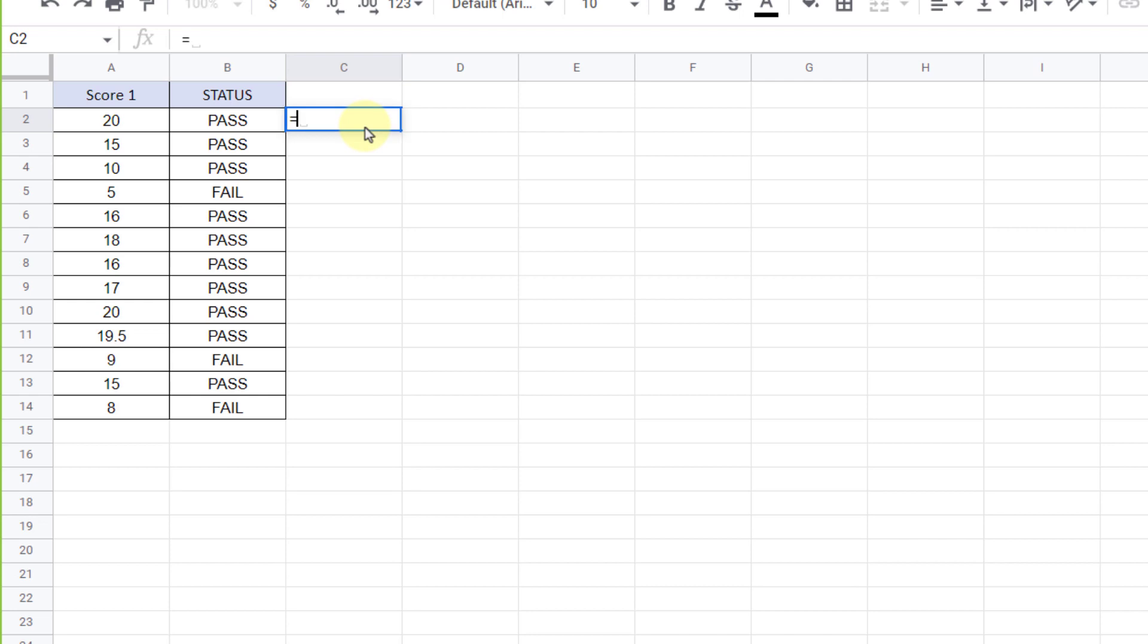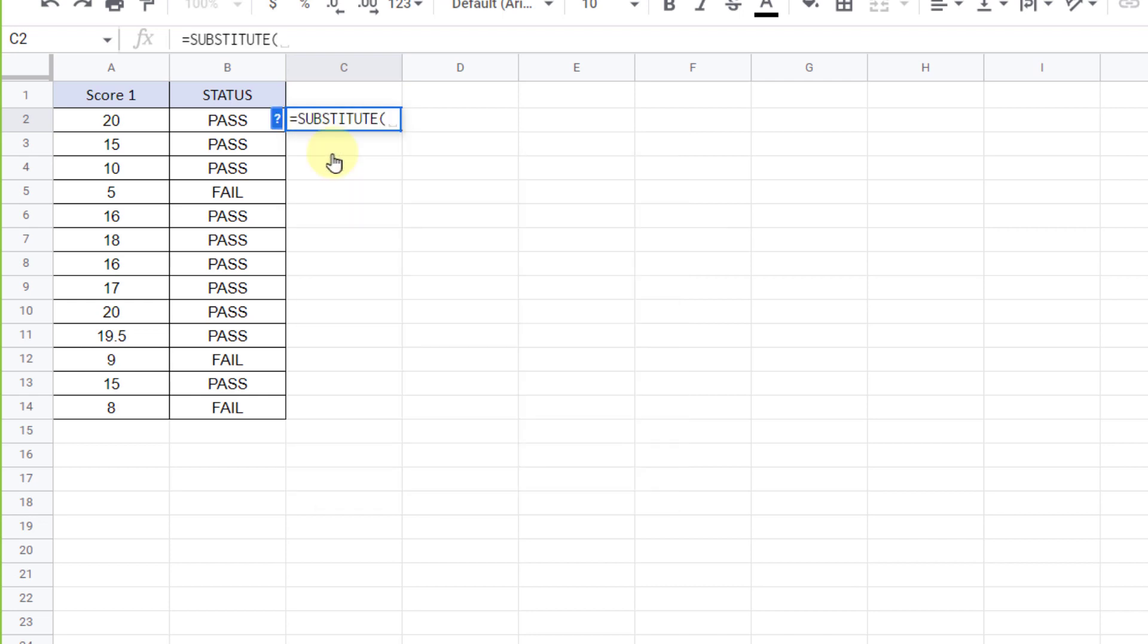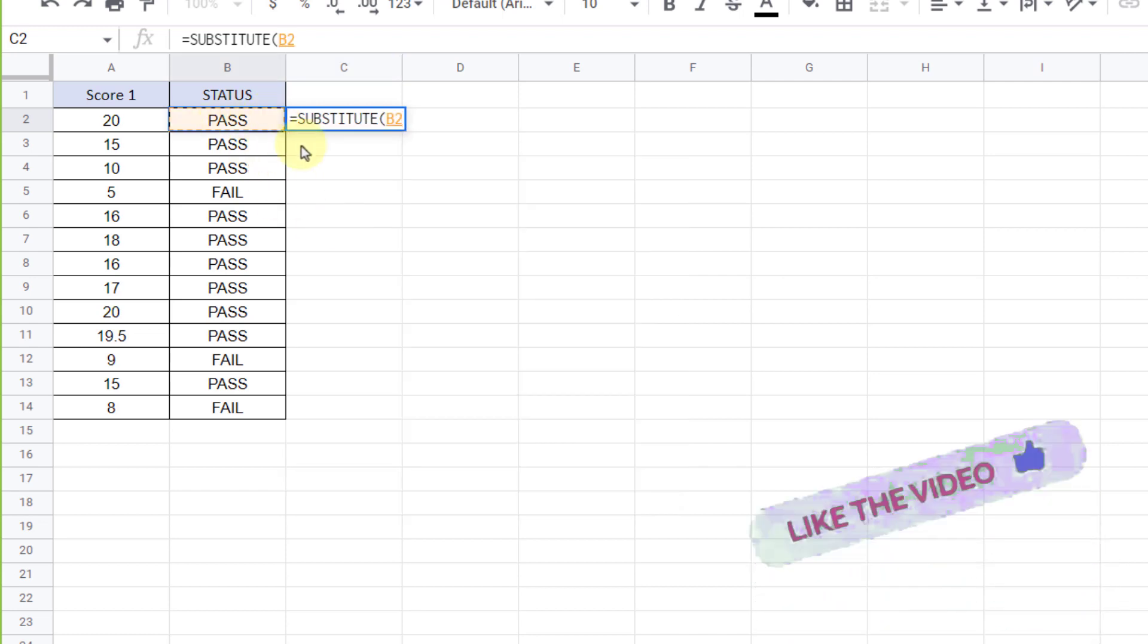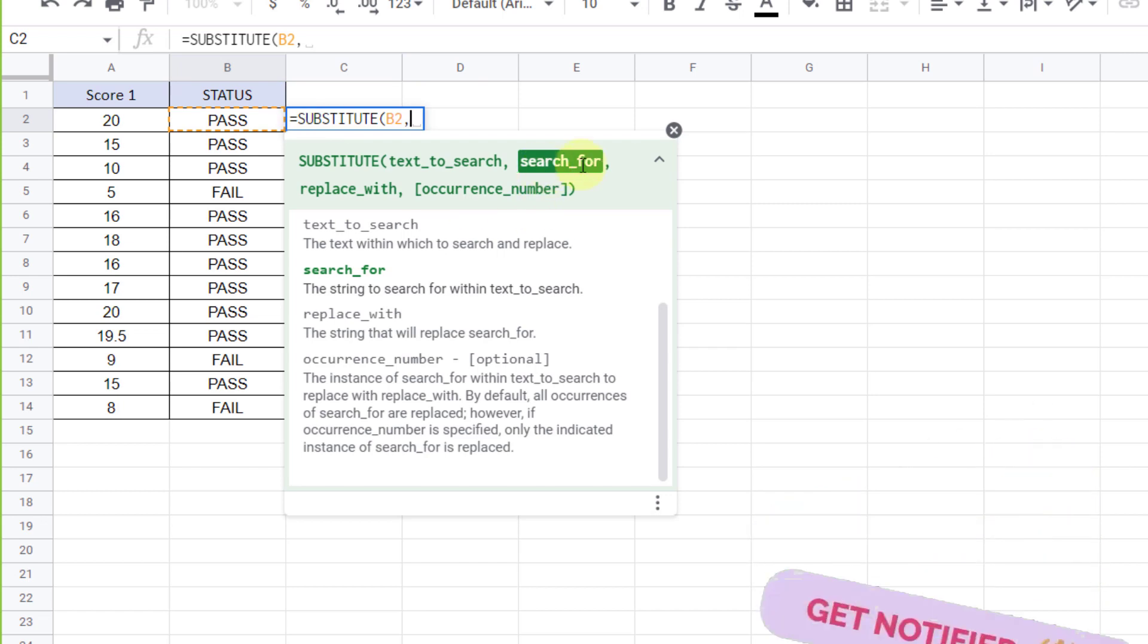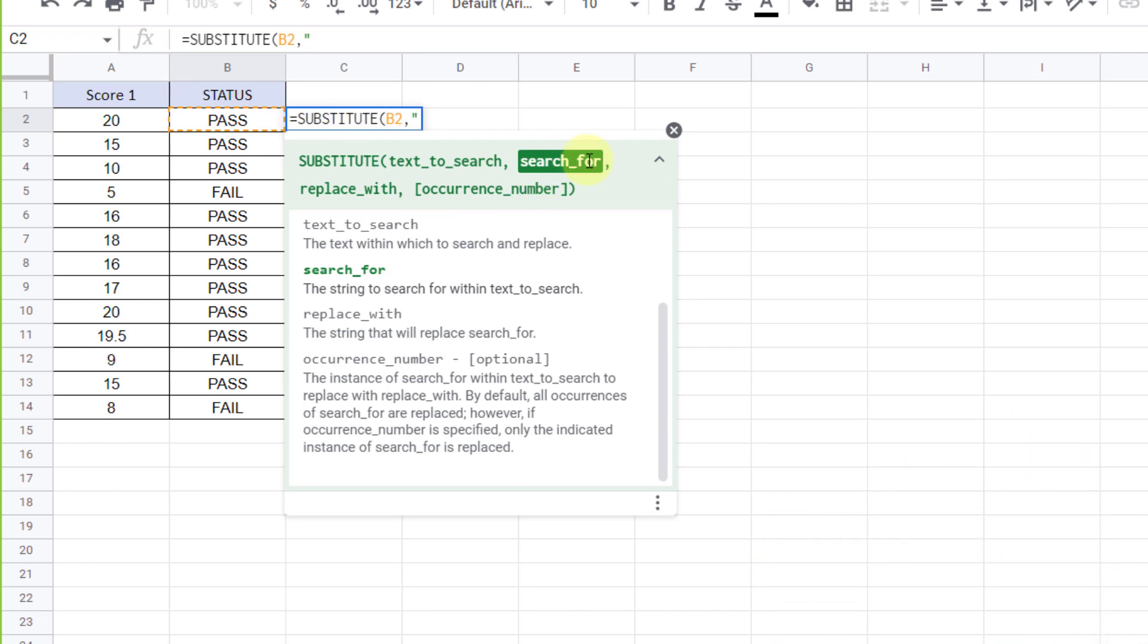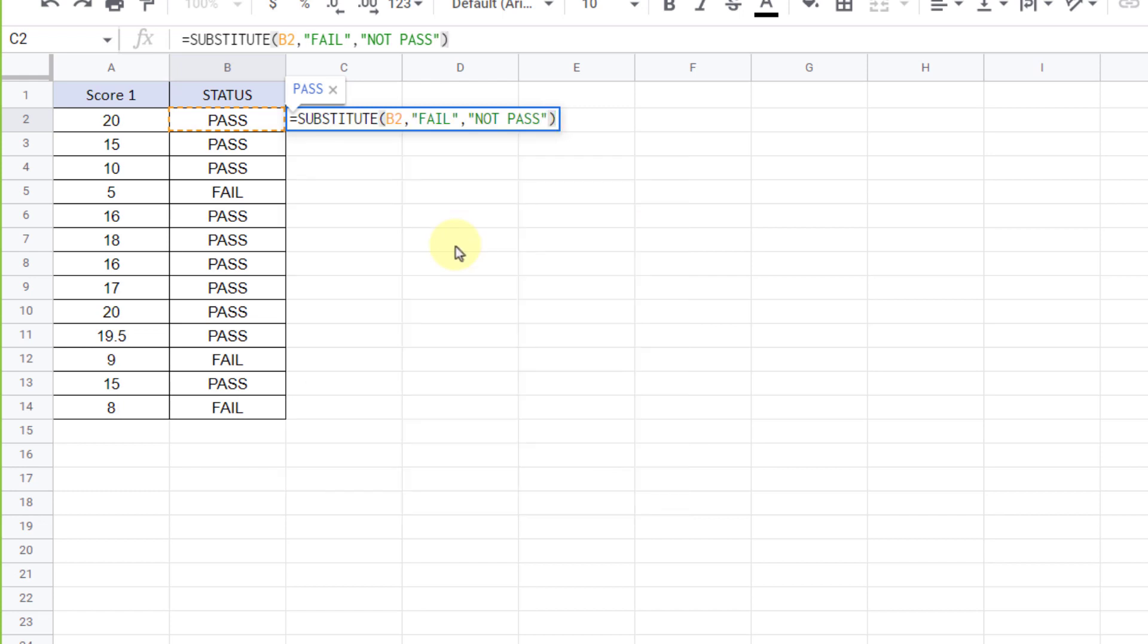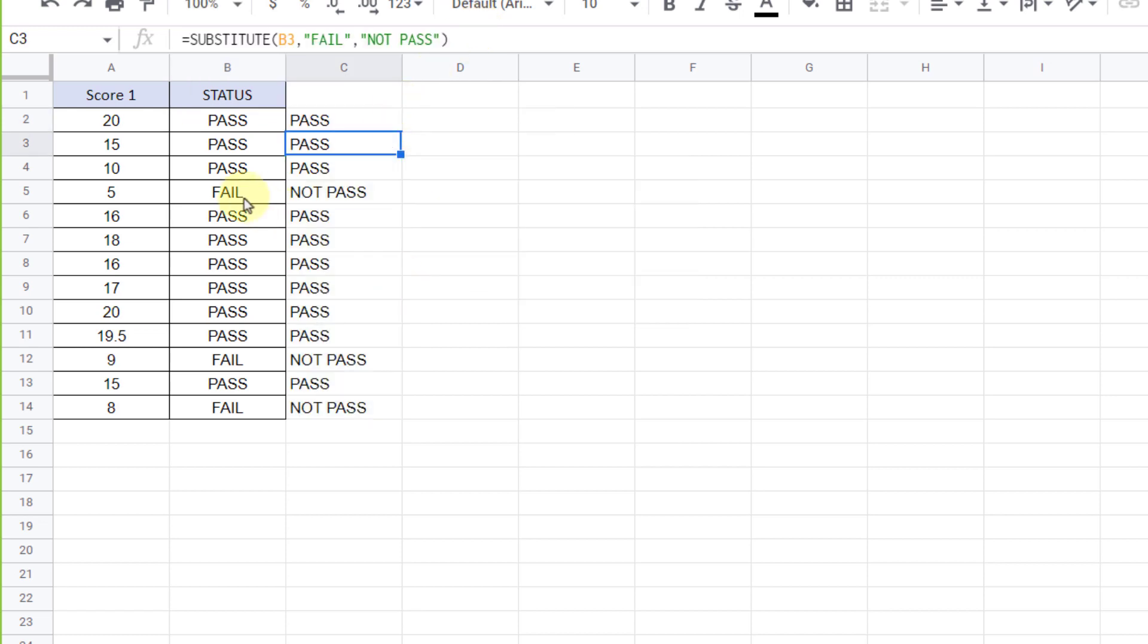Equal sign, SUBSTITUTE function. I select the text search range. Comma. Now search for fail and replace it with not pass. The text should be in quotations. Now close the parentheses and enter. As you can see, the phone text is replaced.